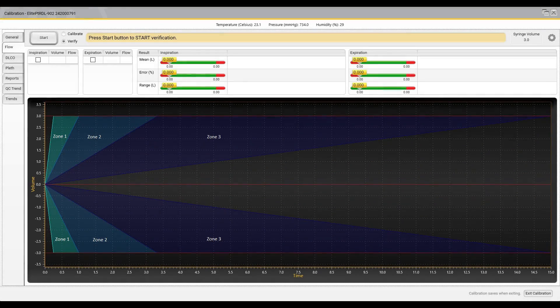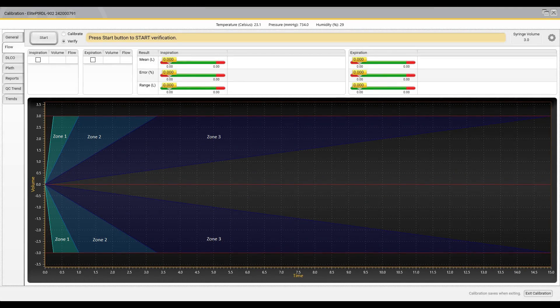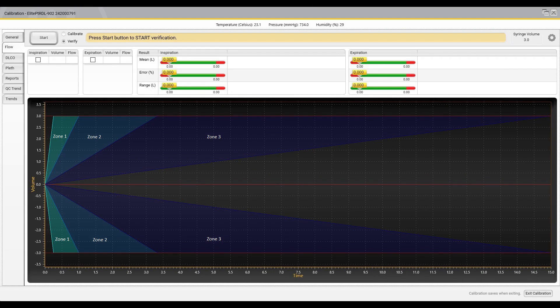The flow verification and calibration graph has three colored zones, representing slow, medium, and fast syringe strokes. All three zones must be met before passing verification or calibration. There is no requirement as to the order of the strokes.